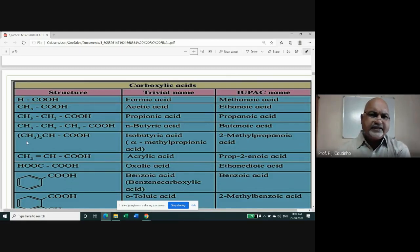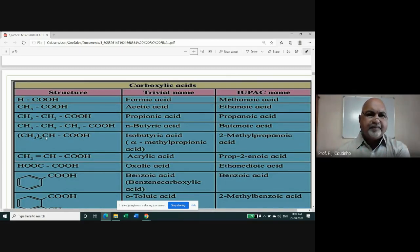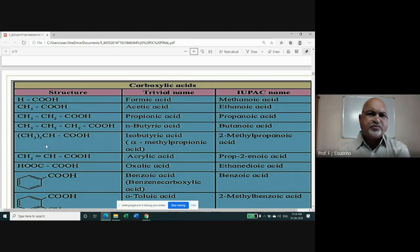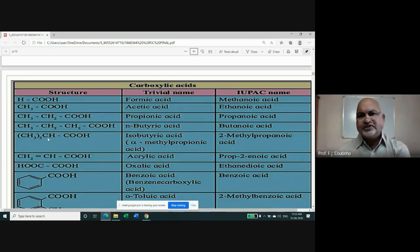Isobutyric acid is also known as alpha-methylpropionic acid. It is 'alpha' because the methyl substituent is on the alpha carbon (the carbon adjacent to the carboxylic group). It is 'propionic' because the longest straight chain through the carboxylic acid has three carbons: CH₃–CH–COOH. In IUPAC nomenclature, this becomes 2-methylpropanoic acid — three carbons (propan-), with a methyl group at position 2.